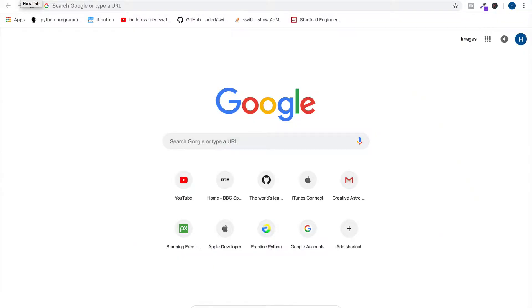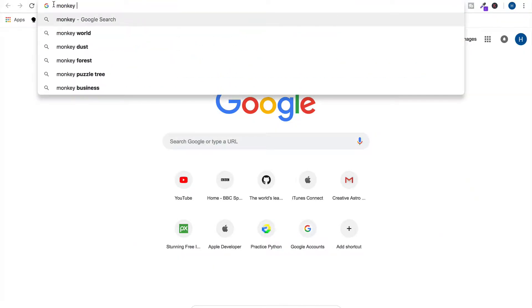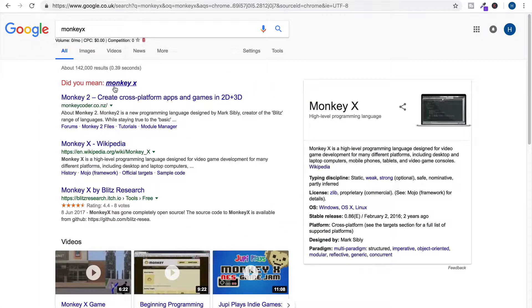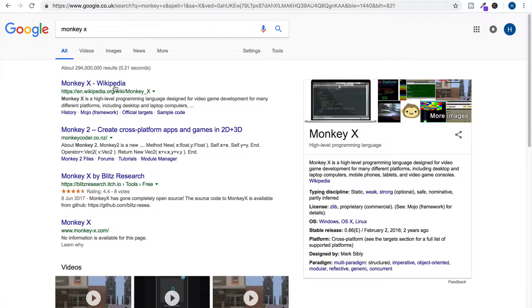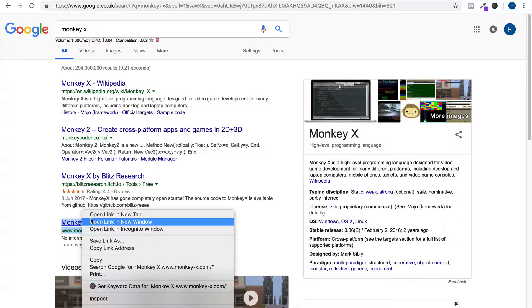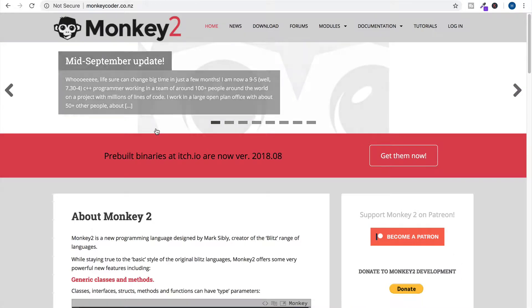Okay, so what we're going to do now is go on to Google or whatever you use and just type Monkey X. It'll probably be this one. Oh no, it'll be this one. Okay.